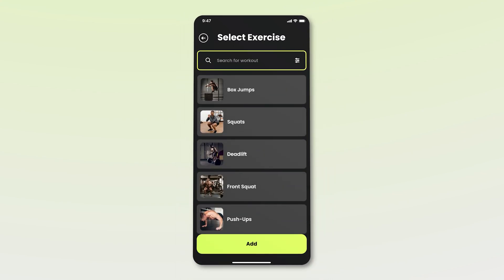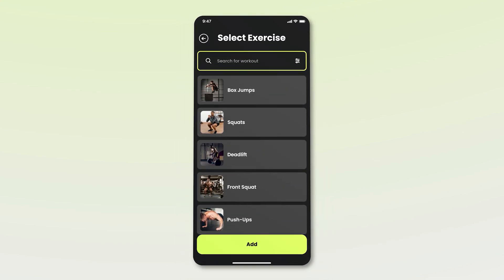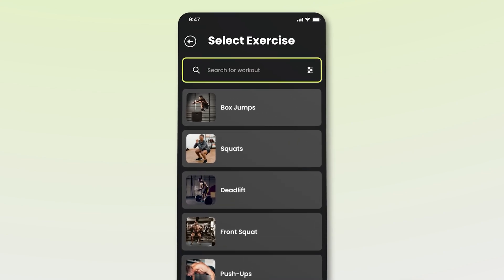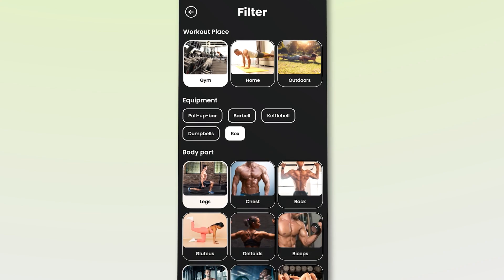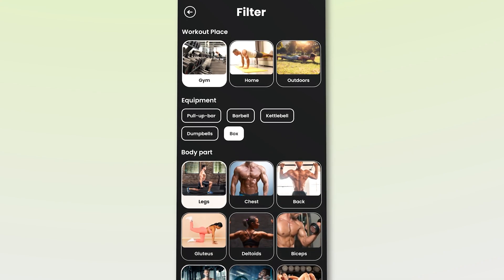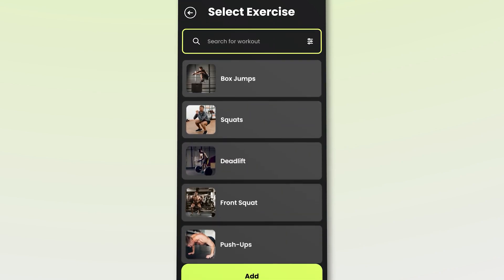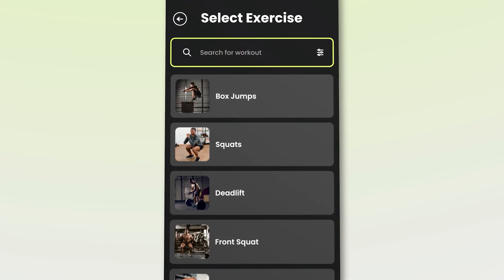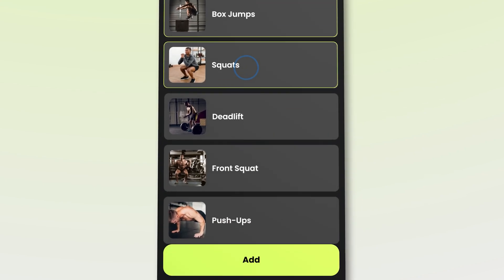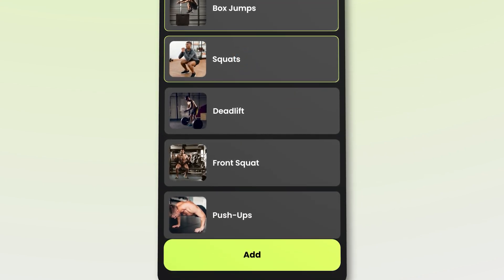We are then taken to the select exercise screen, where John can choose different types of exercises to add to his workout routine. By clicking on the filter button, John can narrow down his options by workout place, equipment, and body part. After setting the filters, he returns to the exercise screen and selects the exercises he wants to do — in this case, box jumps and squats. Finally, he presses add to include these exercises in his routine.